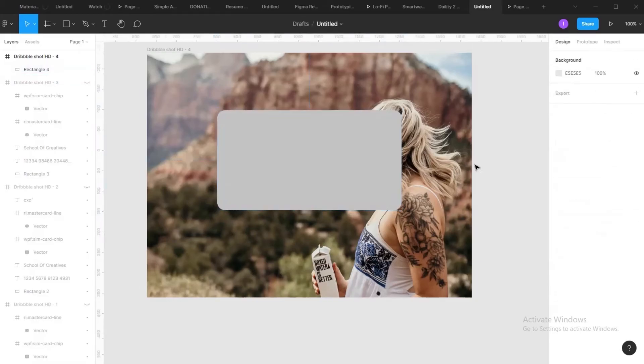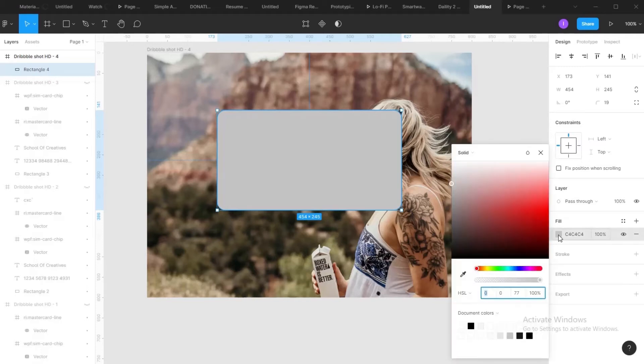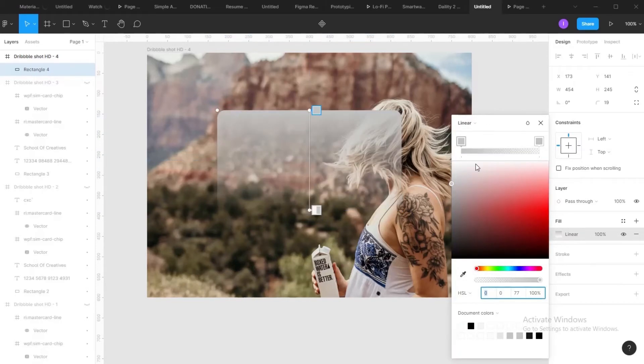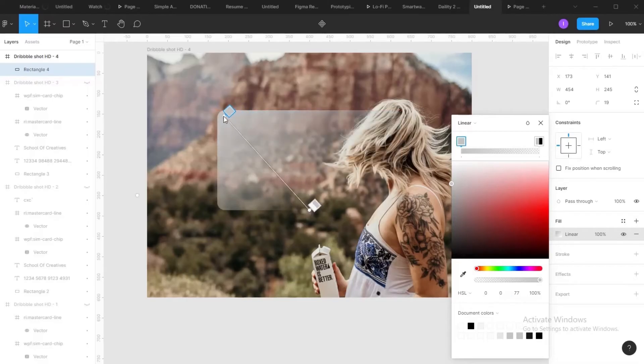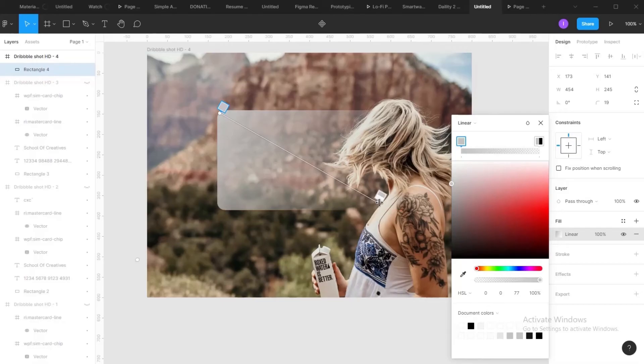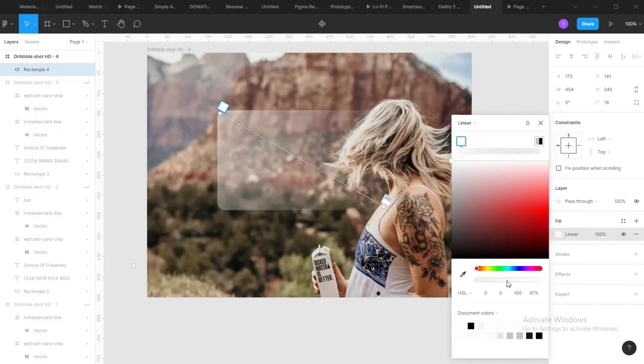Okay. Next step is change your fill to a linear gradient and change the angle. So you change this to white. Reduce the opacity.